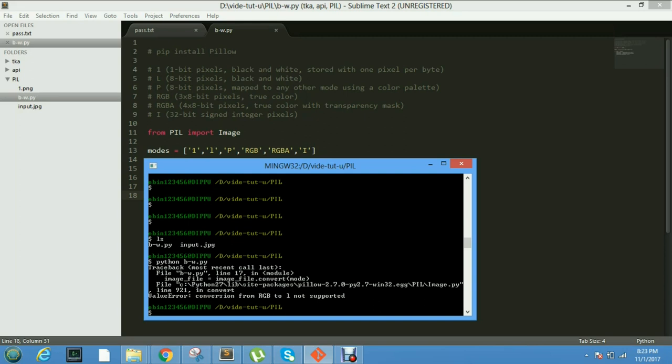Then we run our program using Python bw.py. Oh, got one error.